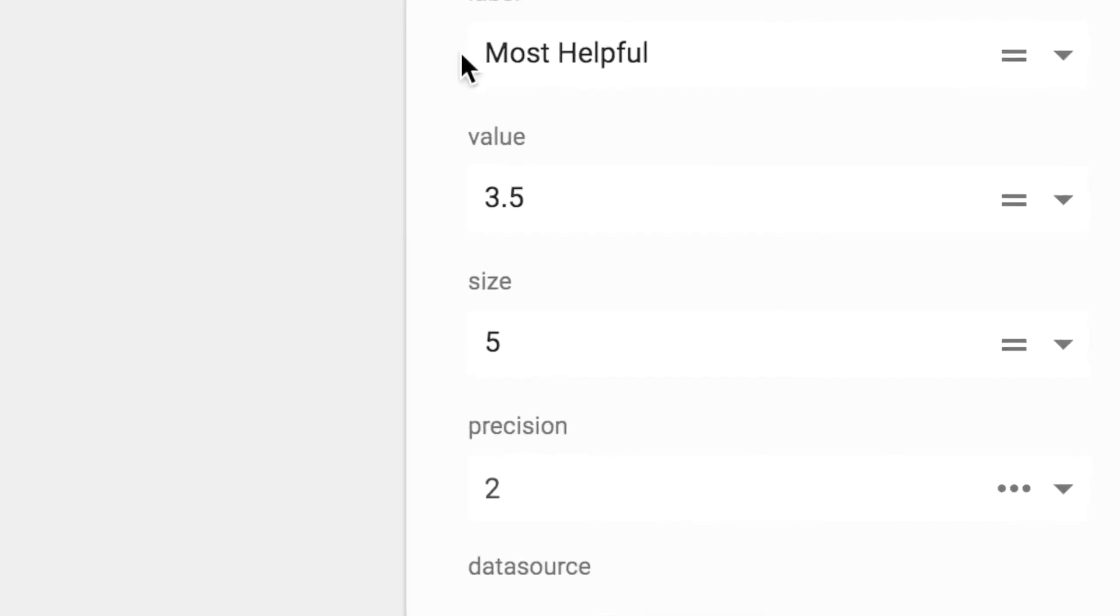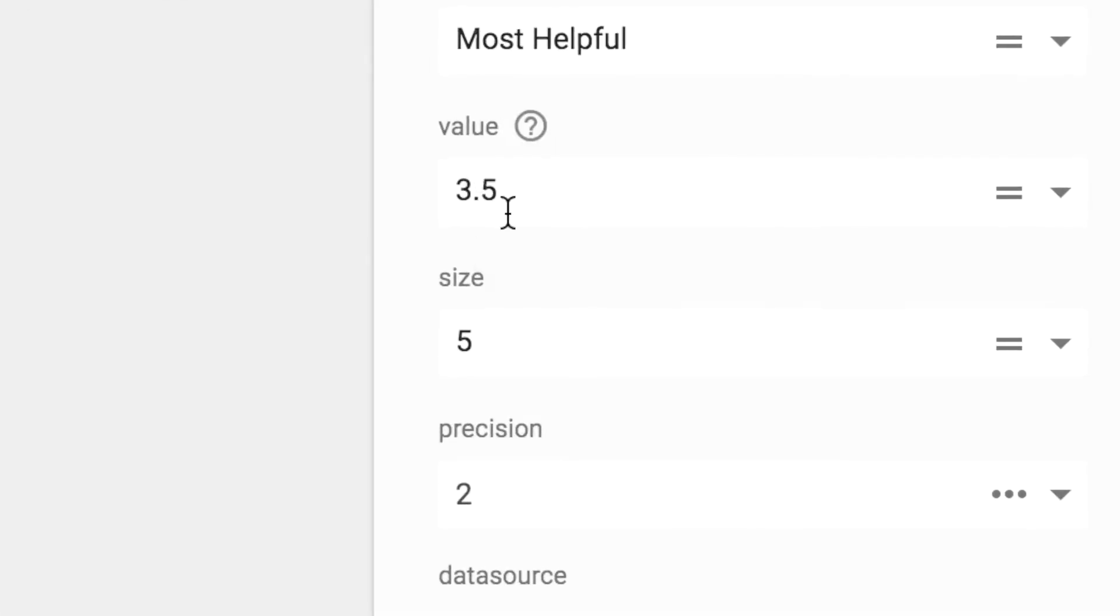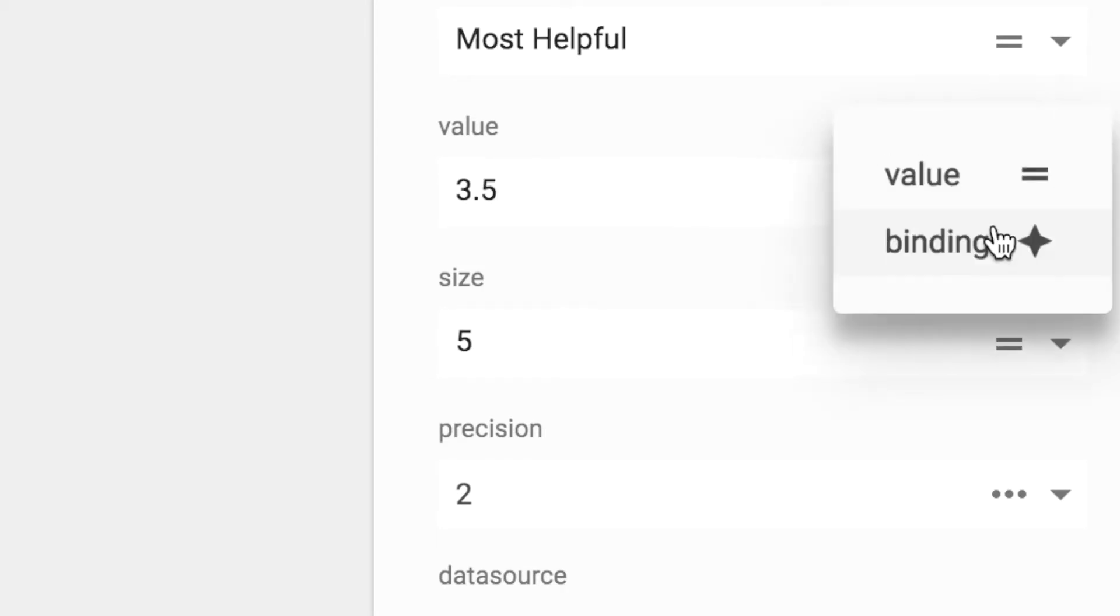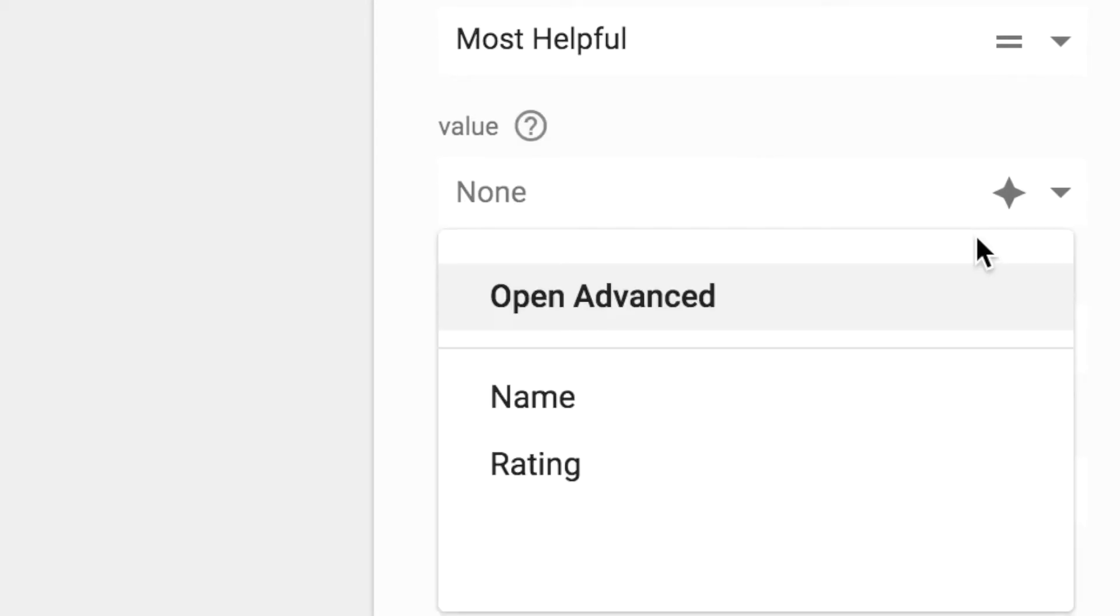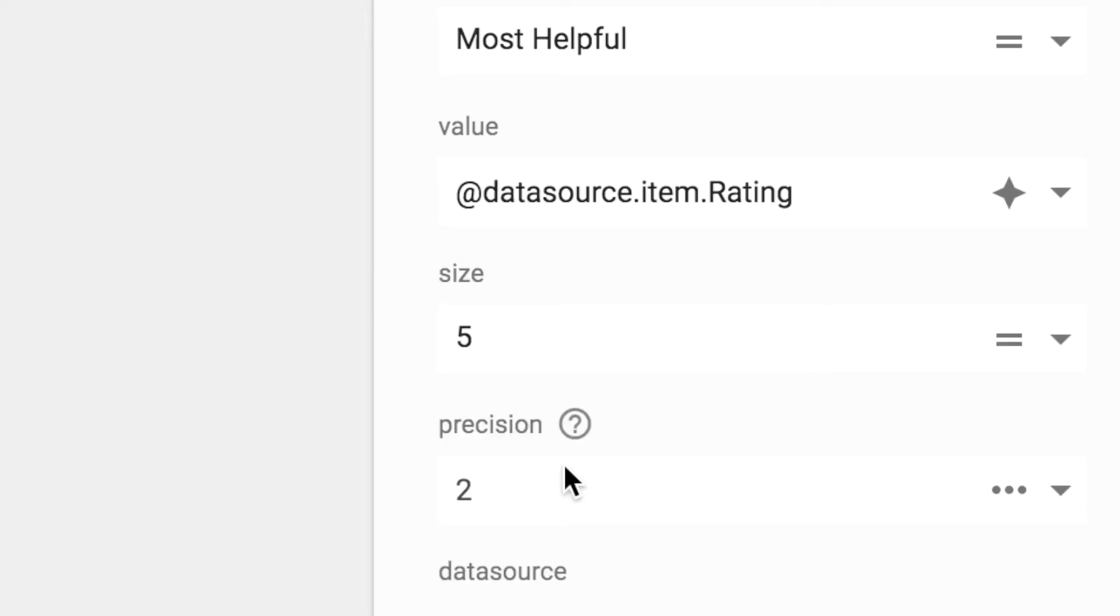Let's click our new rating widget and we'll go over here to its value. Click the drop down and select binding. Now select rating.